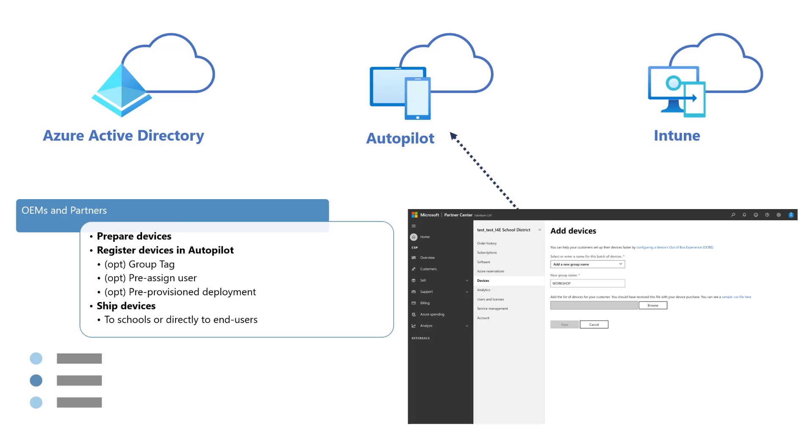The next step is to ensure that these devices are registered with the Windows Autopilot service. OEMs and Partners have different options to register devices. OEMs can register devices using the API method, using Manufacturer, Model, Serial Number, or Windows Product ID. Partners also have these options to register devices in the Partner Portal, but they can also register them using the PKID as well as a combination of Serial Number, Product ID, and Hardware Hash.